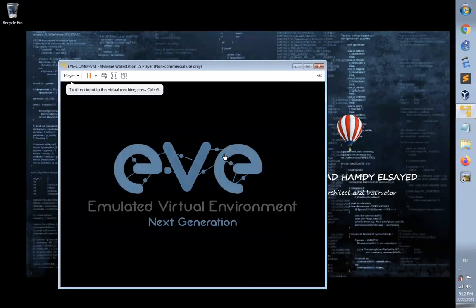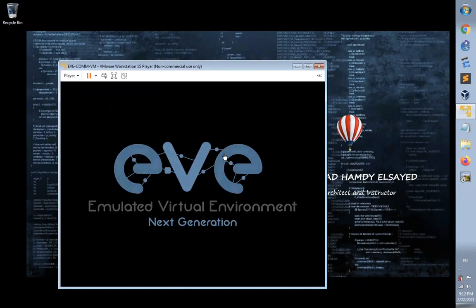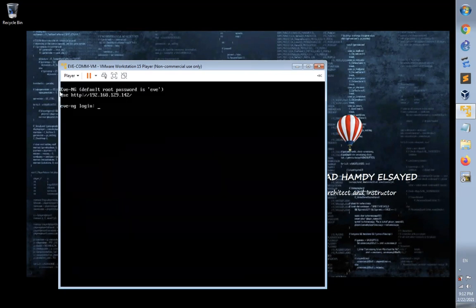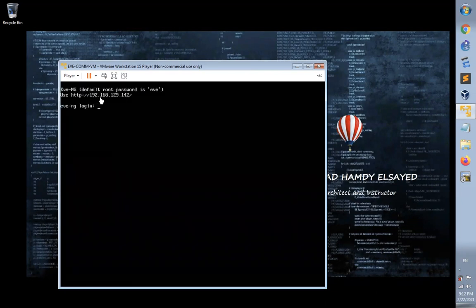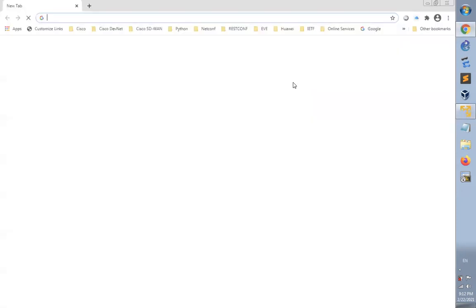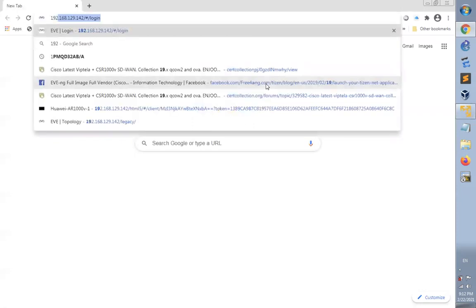After startup of the VM, I'm going to open my web browser and log in to the virtual machine of EVE using the IP address shown in the VMware window, which is 192.168.129.142. This is the IP address of EVE VM. Let's open our browser and connect using this IP address.